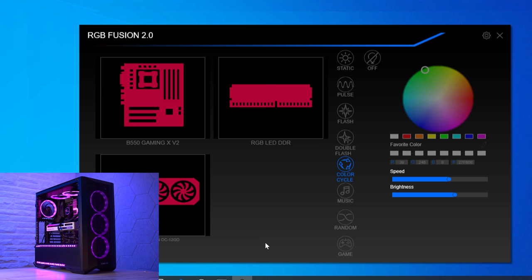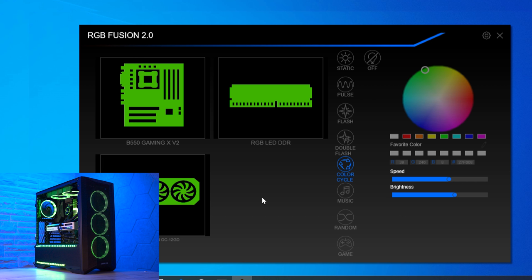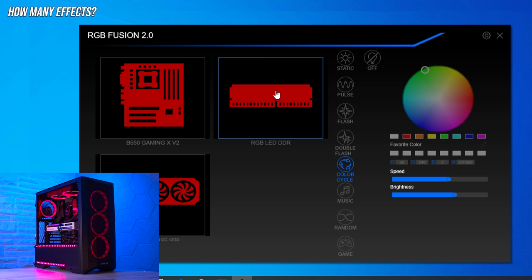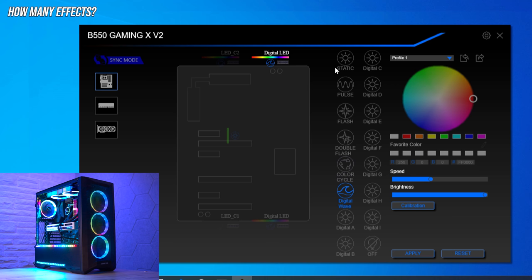This is Gigabyte RGB Fusion 2.0, version B21.0520.1, the software Gigabyte has made to control your RGB. I'm going to go through the most important questions you might have about RGB software, the usability, UX, and any bugs I find. Starting with question number one: how many effects do you actually get? The section we're in now I call global effects — they change every connected device — and here we have eight different effects plus off. But if we go into the digital LED, we get a lot more effects, 18 in total.